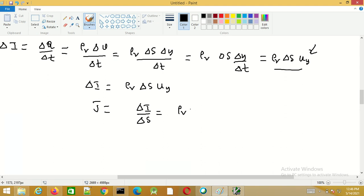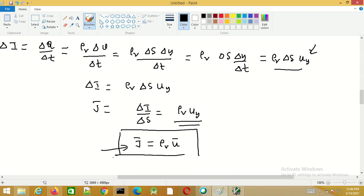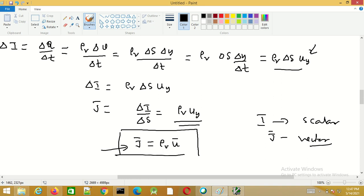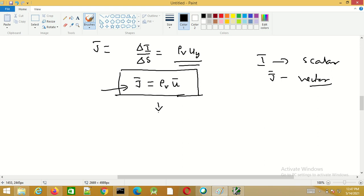We know that delta y by delta t is the velocity of the charges, denoted u y. So the convection current density j is given by delta i by delta s, which equals rho v into u y. In general, the convection current density can be written as rho v into the velocity vector. Remember that j is a vector quantity whereas current i is scalar. So the convection current density in general is given by this expression. With this we will end this session.